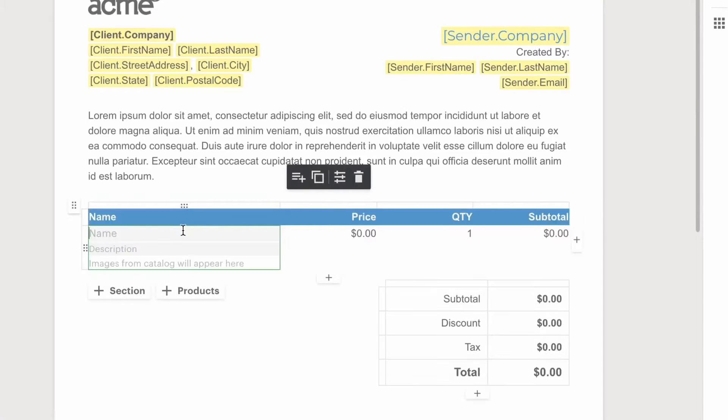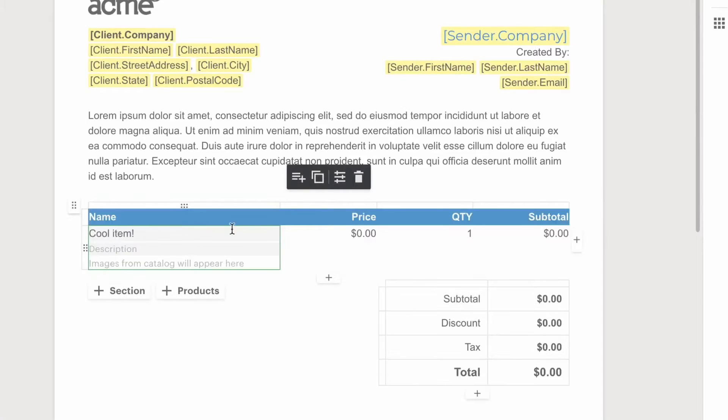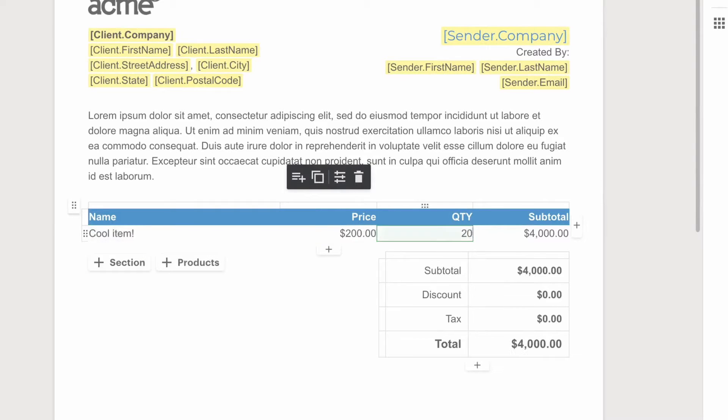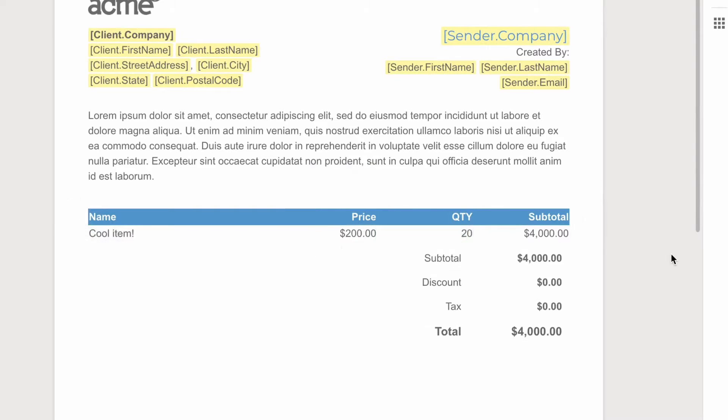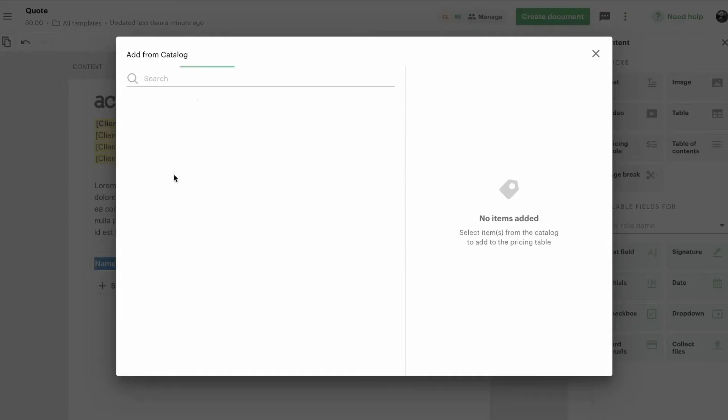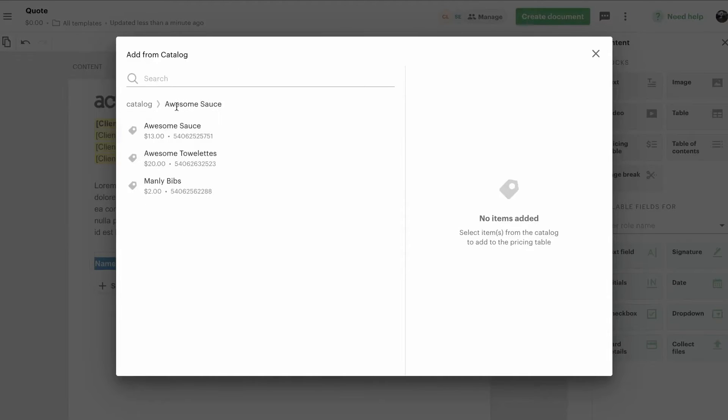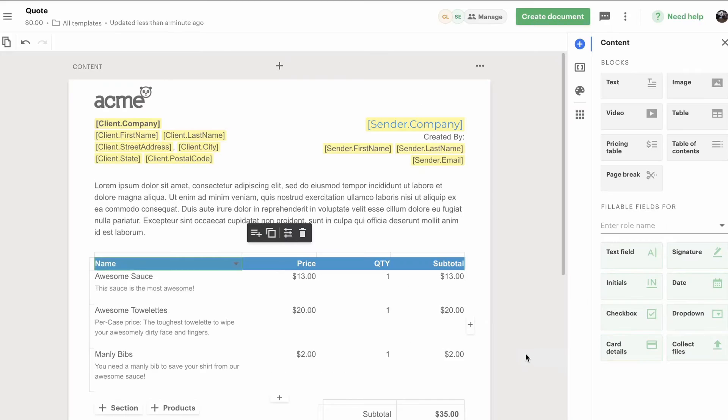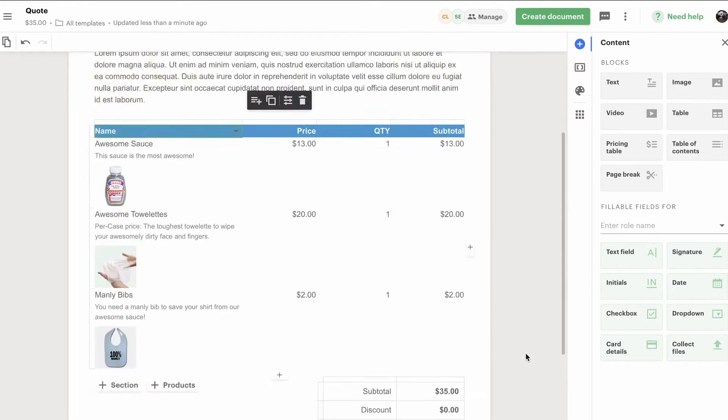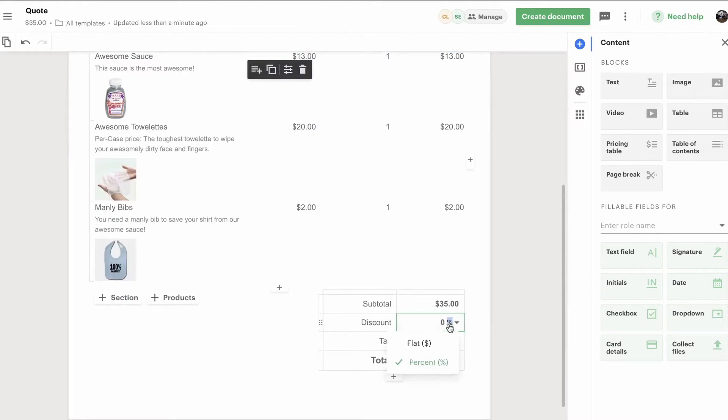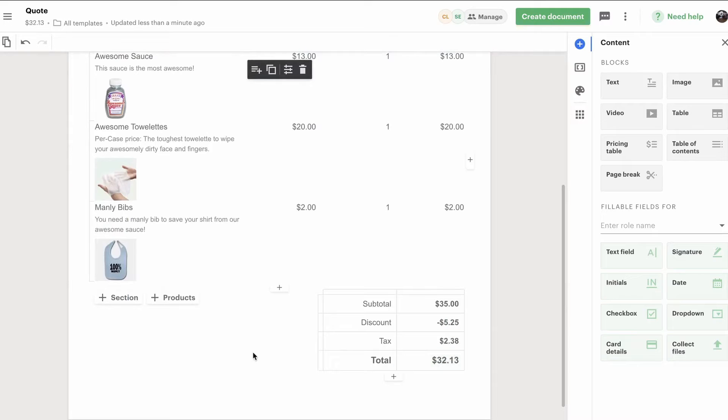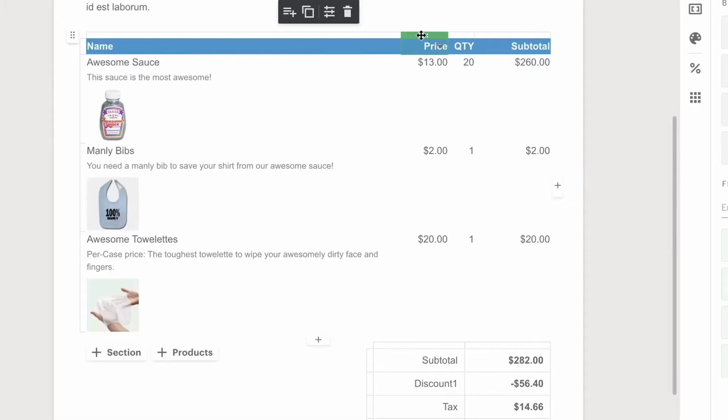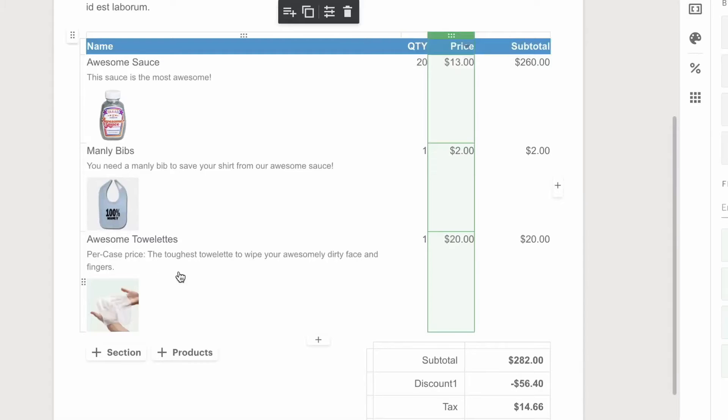PandaDoc's CPQ functionality is a key component, allowing for the management of pricing options and the customization of complex quotes quickly. It also includes the ability to import information directly from your CRM, facilitating the creation of personalized quotes in minutes. Advanced quote tracking is another significant feature, providing in-depth views of your quoting pipeline. The analytics built into the software enable you to track when your quote was opened, viewed, and completed, helping identify bottlenecks in the sales process.